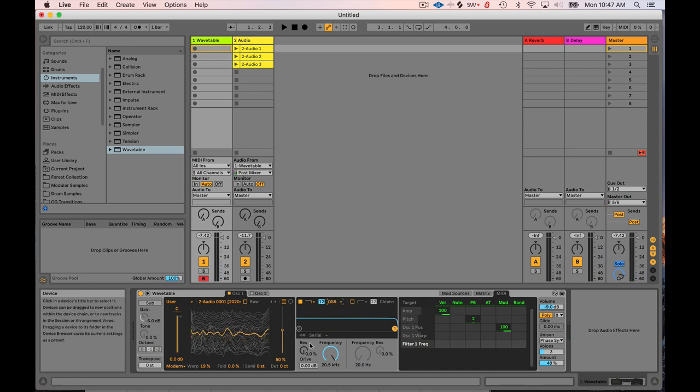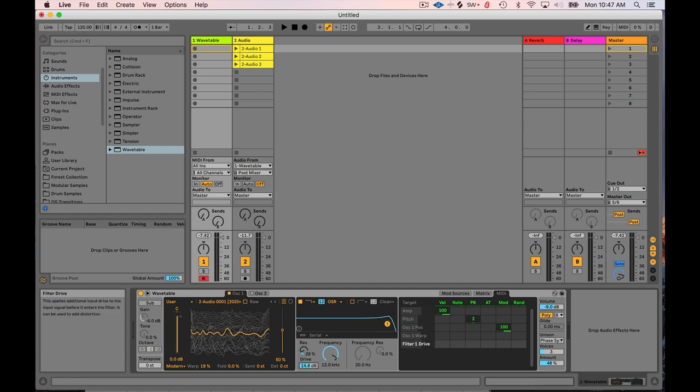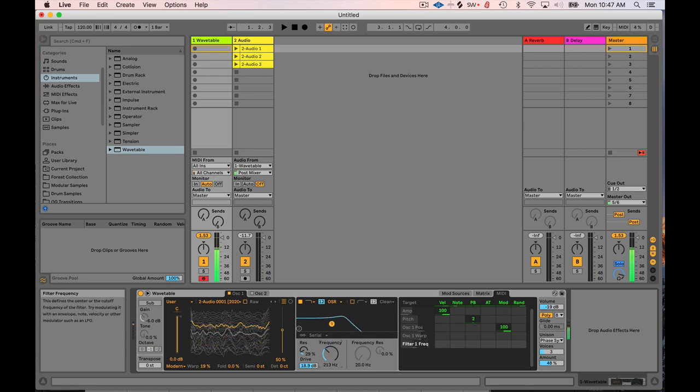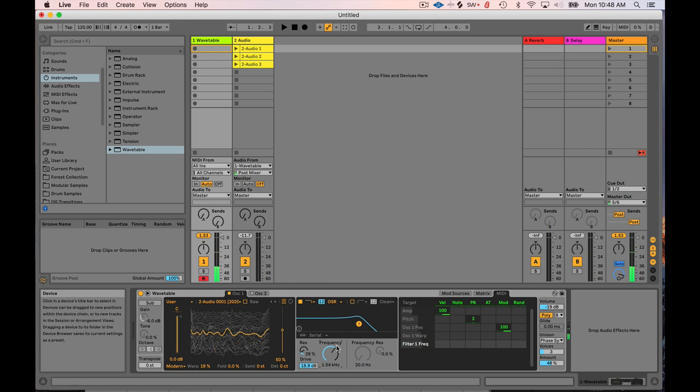If you click on the down arrow, you get the different modes. You get like the drive amounts. So you can get some distortion into this thing. Woo! A little bit loud. Sorry about that. That's a little bit, you can get a little bit more dirt in there.